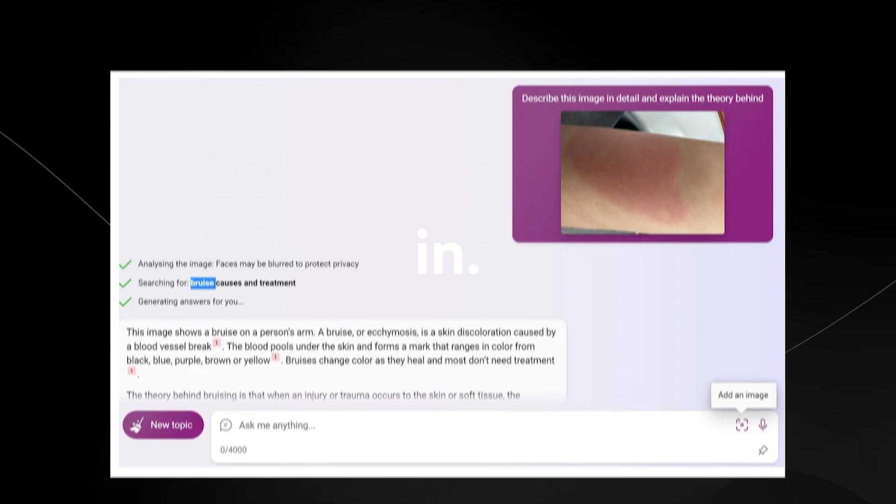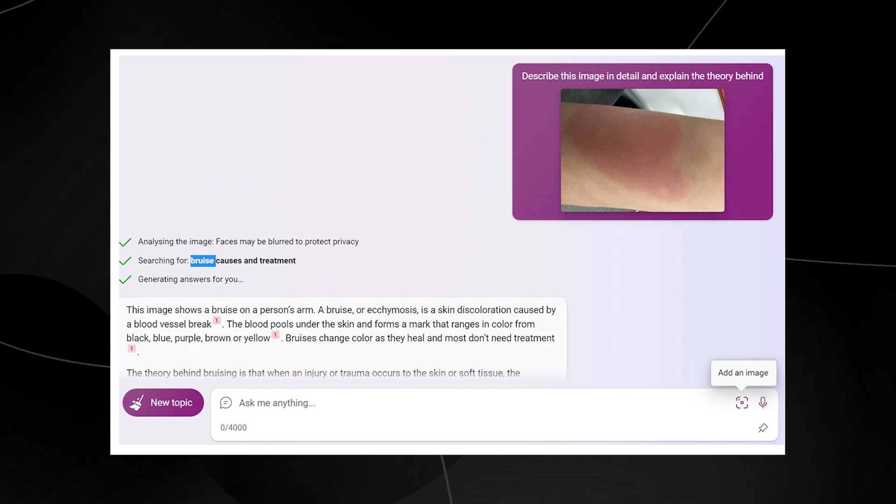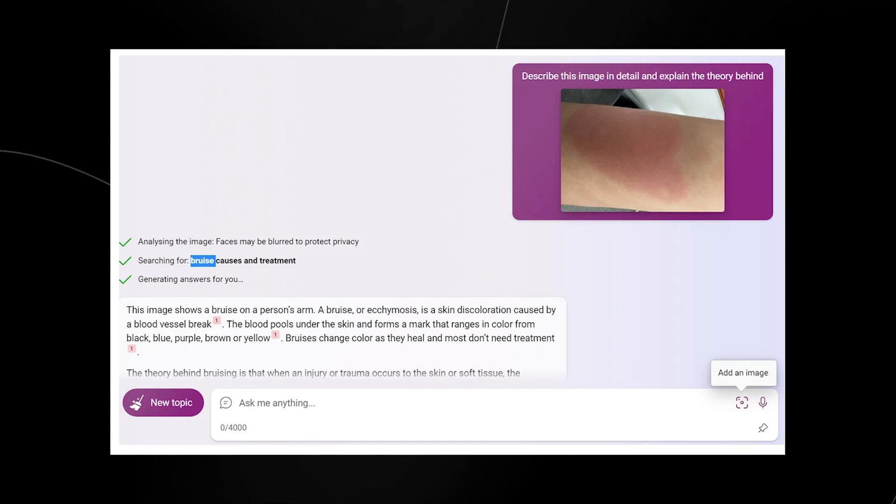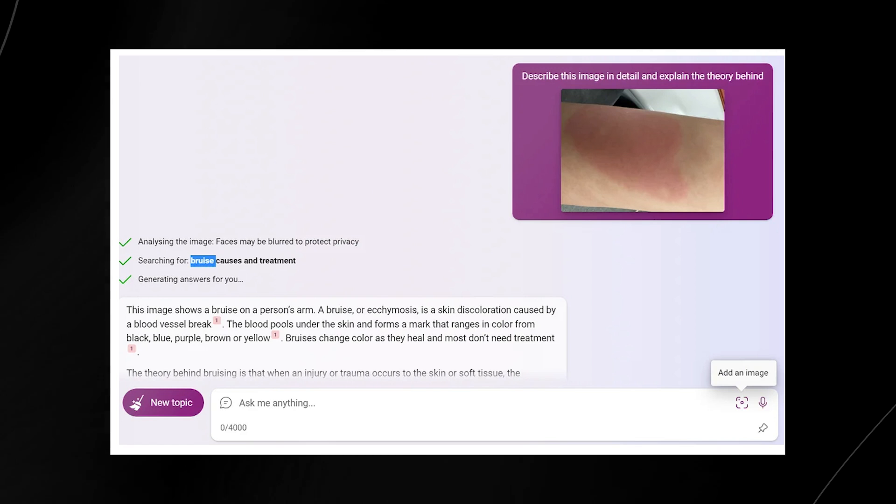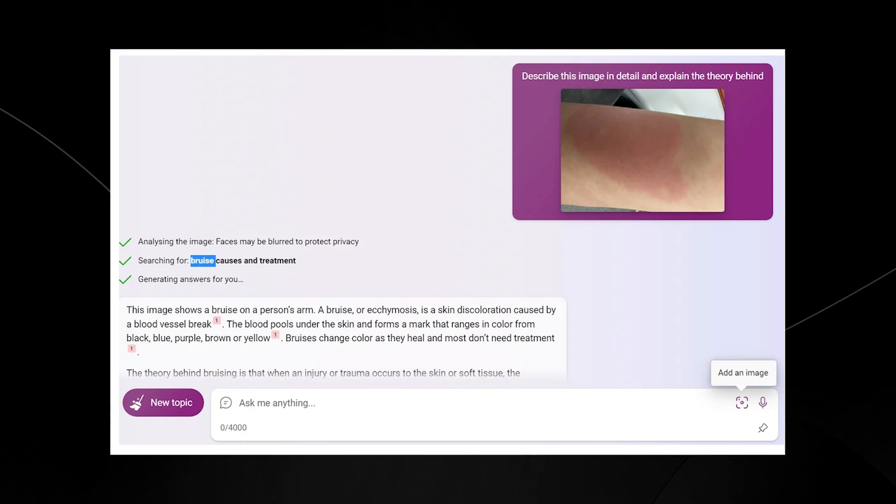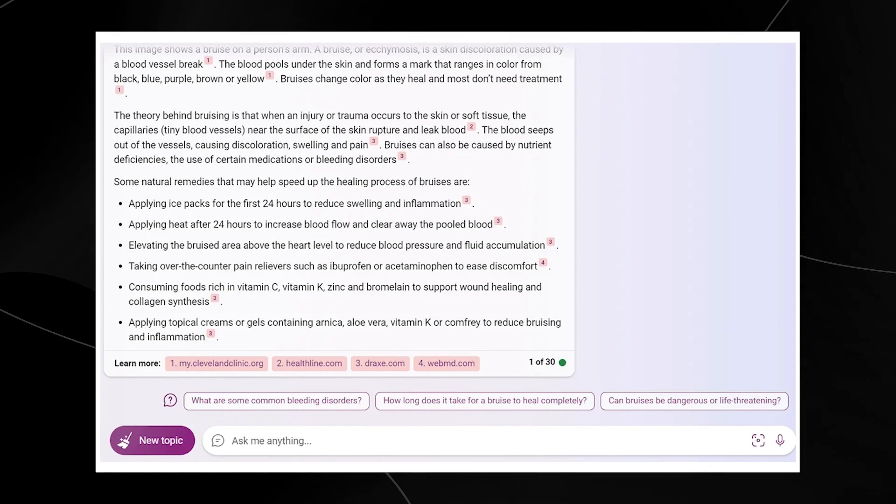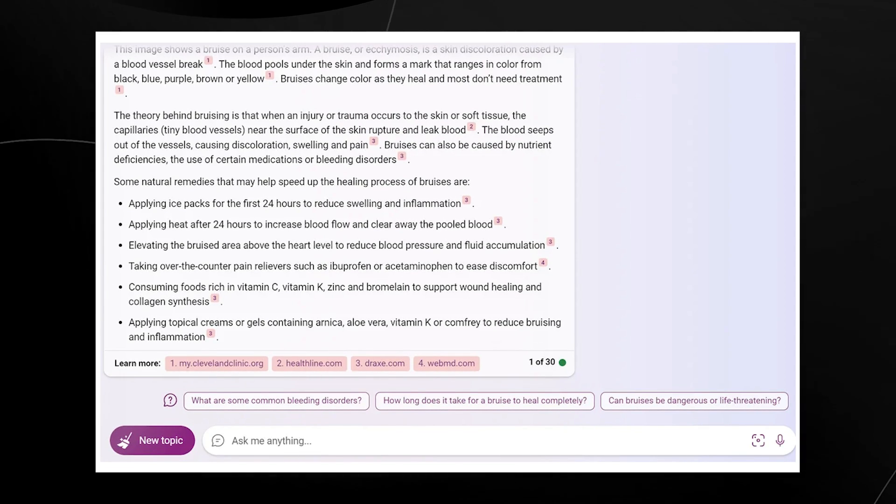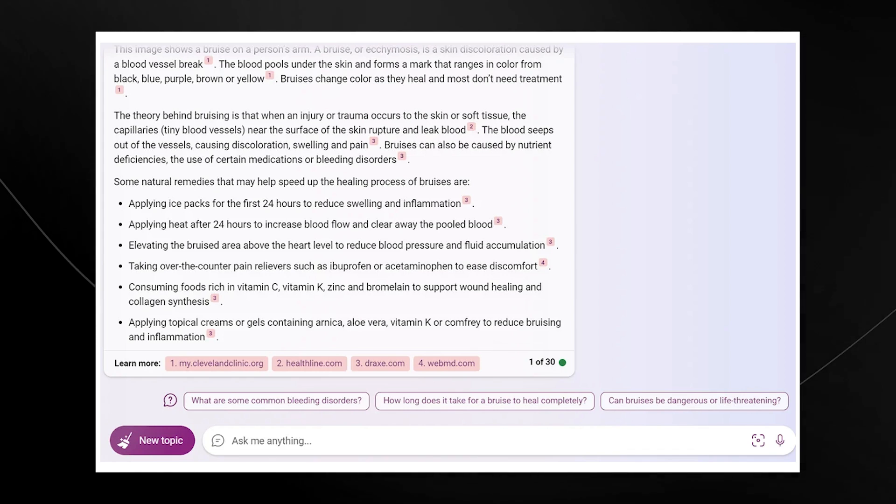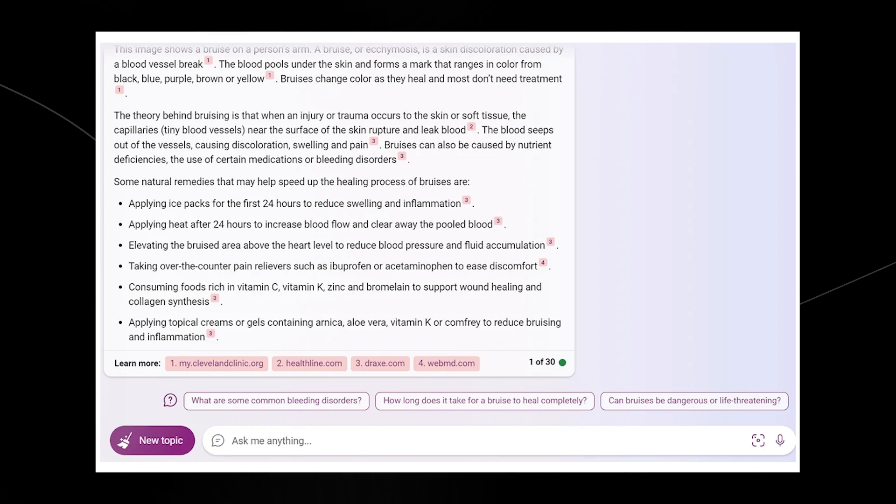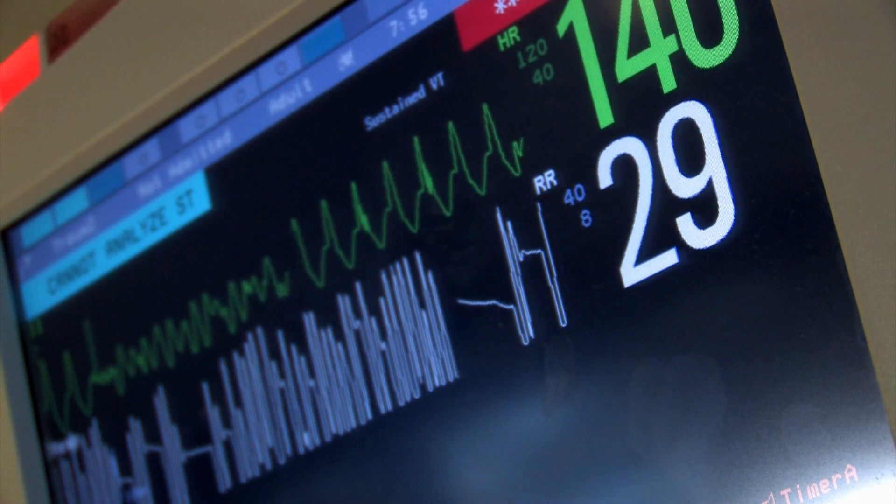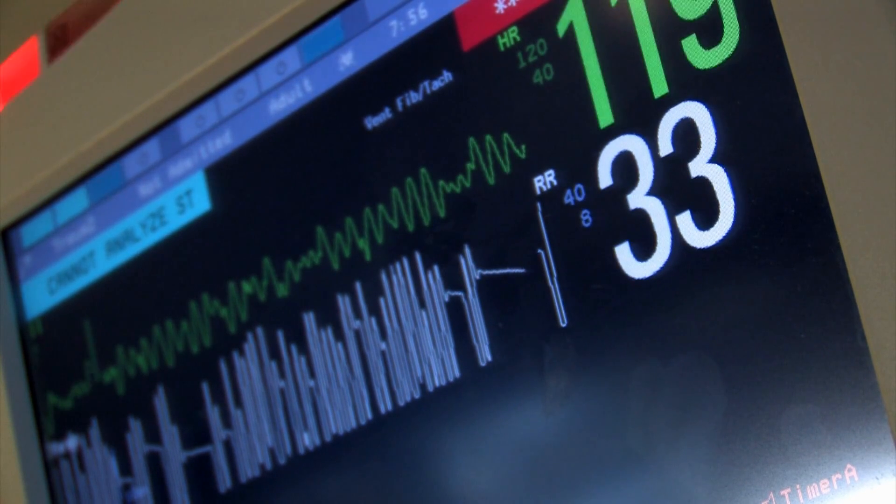This was one where I did find the capabilities of GPT-4 to be pretty surprising. The user put an image in and it said describe this image in detail and explain the theory behind it. It actually shows a bruise on a person's arm and GPT-4 gets this. It says the image shows a bruise on a person's arm. A bruise is a skin discoloration caused by a blood vessel break and it goes on to describe exactly how that occurs. What's also interesting is that it then gives you a step-by-step theory slash instruction manual on how to reduce the swelling, reduce the inflammation, and how to quickly solve and heal this bruise.